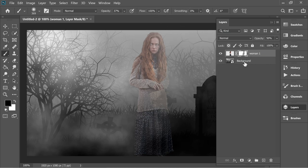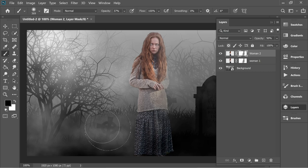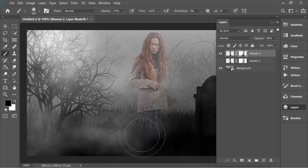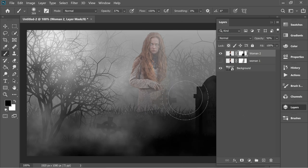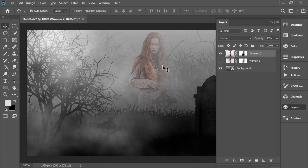Now copy all of this layer with Ctrl+J — you will have two copies. Name this one 'Woman 2'. Go to the mask of Woman 2 and with the black brush just remove more. Make sure you turn off the visibility of Woman 1 so you can see what's behind, remove this area and a little bit more. Then get the Move tool and move it to the left about eight times.